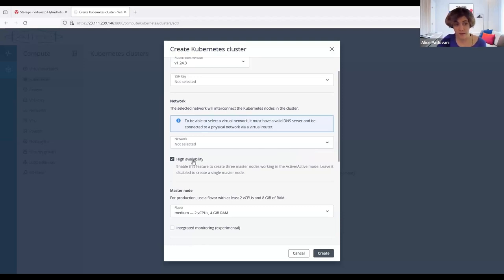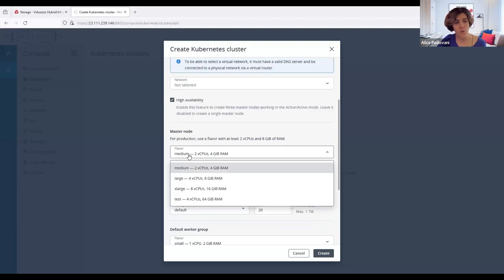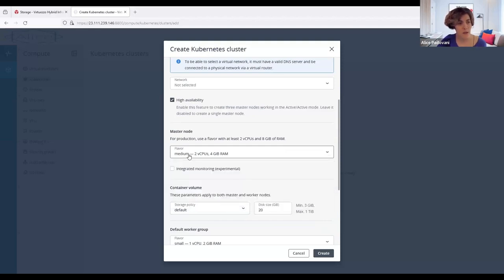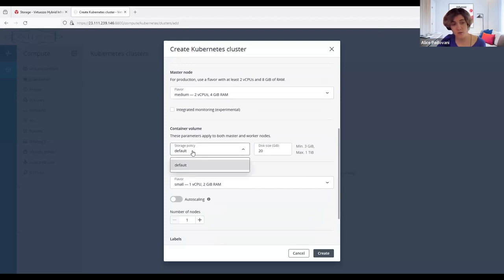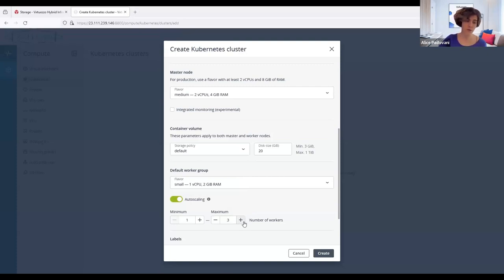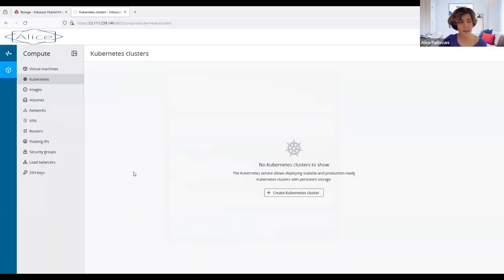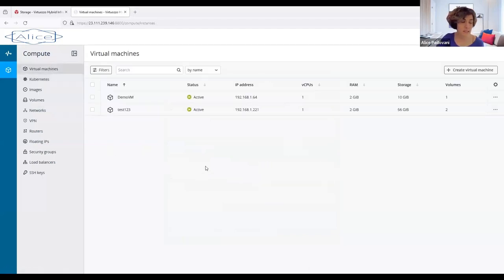One of the nicest things we have is the Kubernetes cluster service. Inside your infrastructure-as-a-service product, you have a Kubernetes cluster service to propose to your customers. It's very easy, even for people not used to managing Kubernetes clusters. You have the credentials and login to go inside your Kubernetes cluster. The end user can consume and manage the Kubernetes cluster. You have high availability for the master nodes - three master nodes can be created. You can select the flavor, choose the storage policy, and have a worker group with auto-scaling to increment the number of workers when needed.